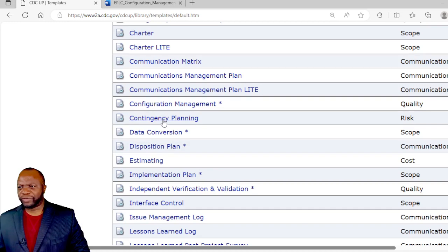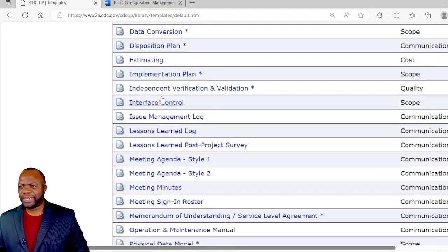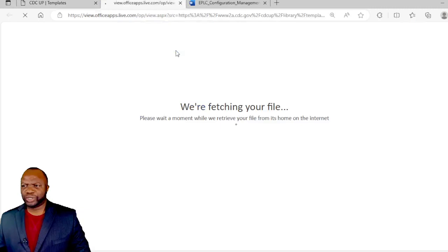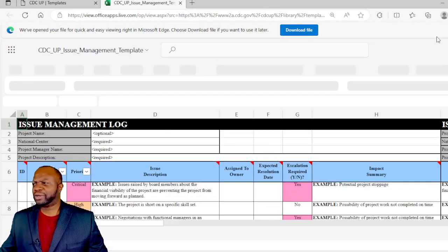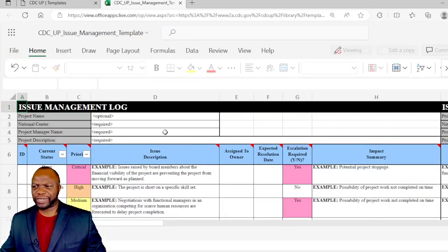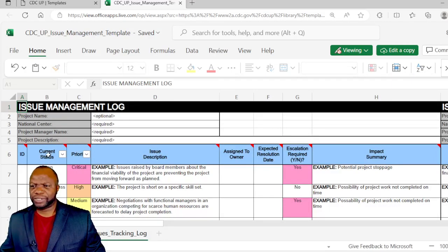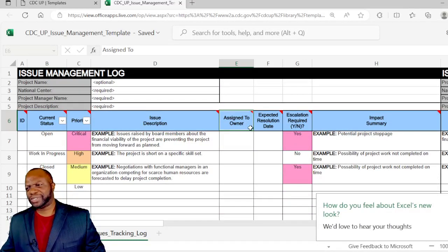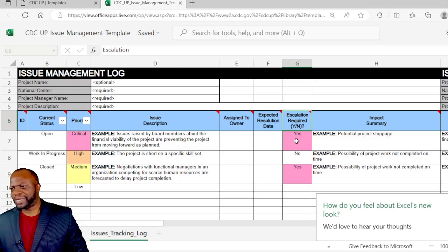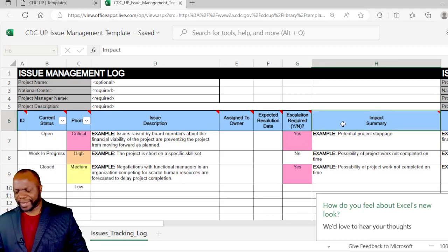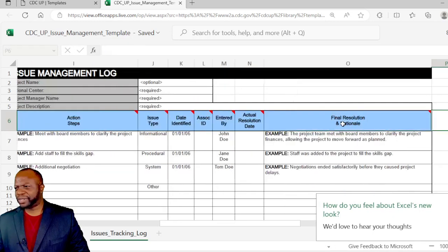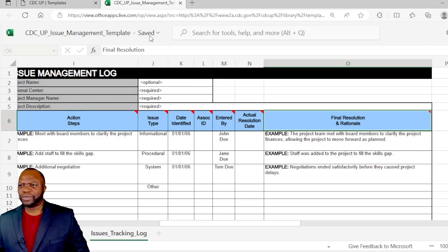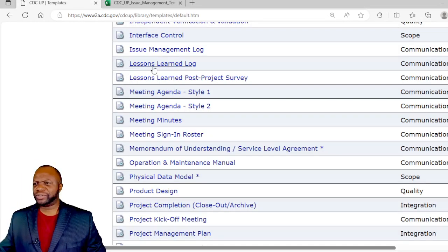Moving on, we have contingency planning, data conversion, disposition, estimating, an implementation plan, independent verification and validation, interface control, issue management log. An issue log is where you document issues and an issue is a problem. It's something happening now and these need to be discussed, better understood, and then we need to assign these issues to an individual so that we can get resolved. Sometimes escalation is required. You've got the impact summary, the actions that will be taken and then you're tracking those actions all the way to a final resolution. This is a really powerful document that can help project managers.